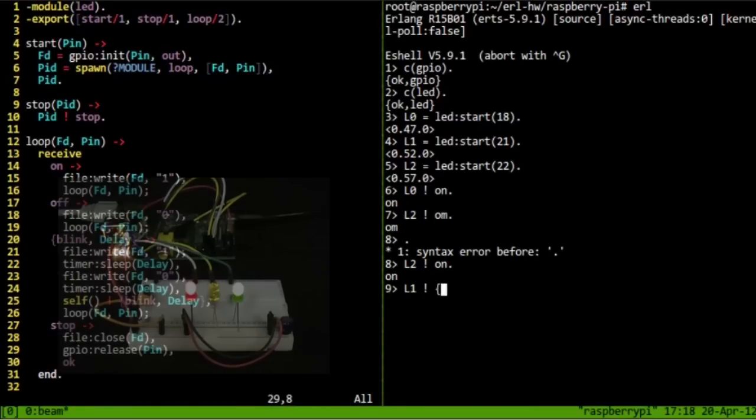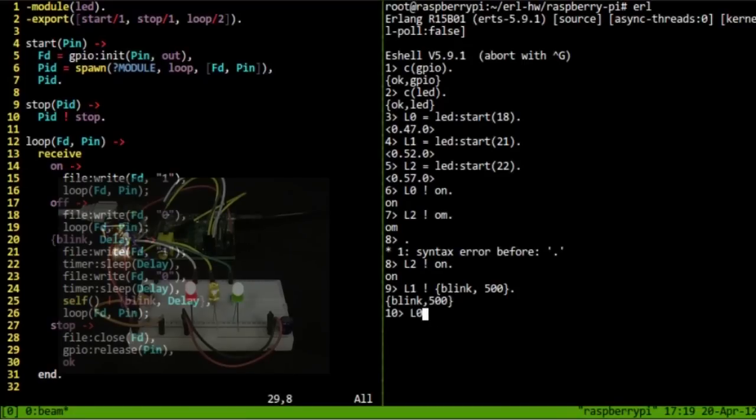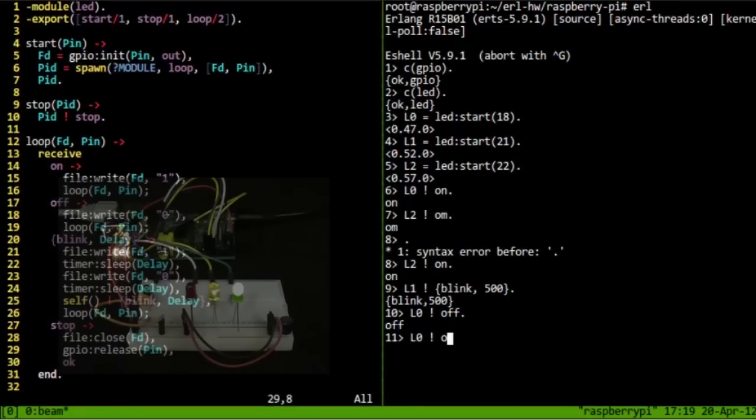So, let's get the second LED to blink. Syntax error. And while that's running, I can turn the other ones on and off. And they're each independent.